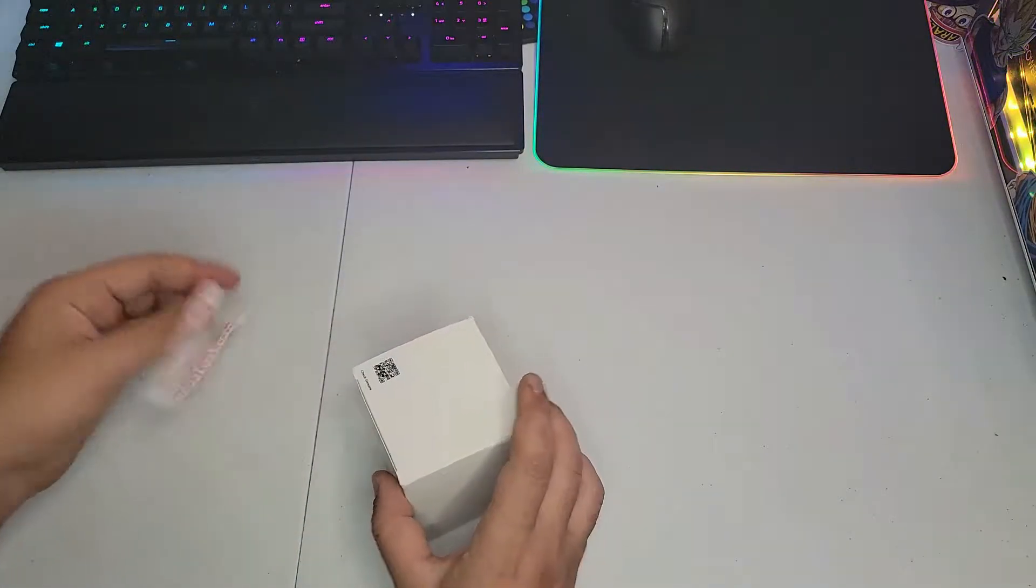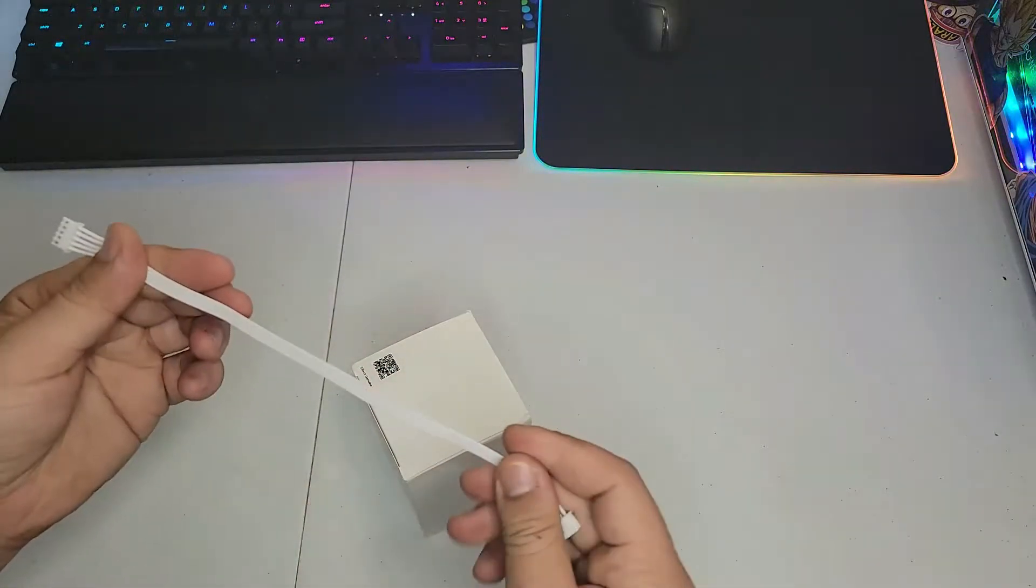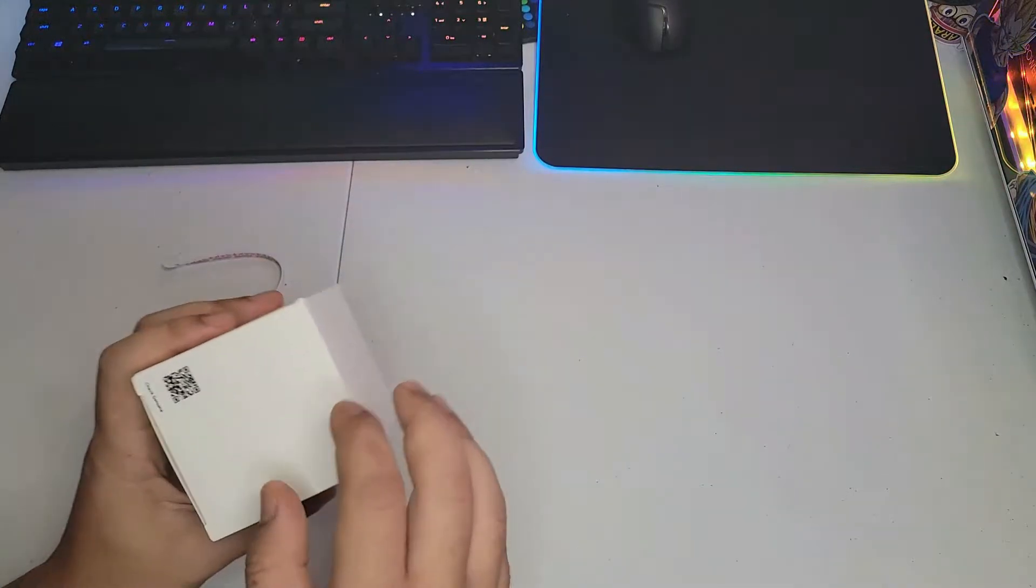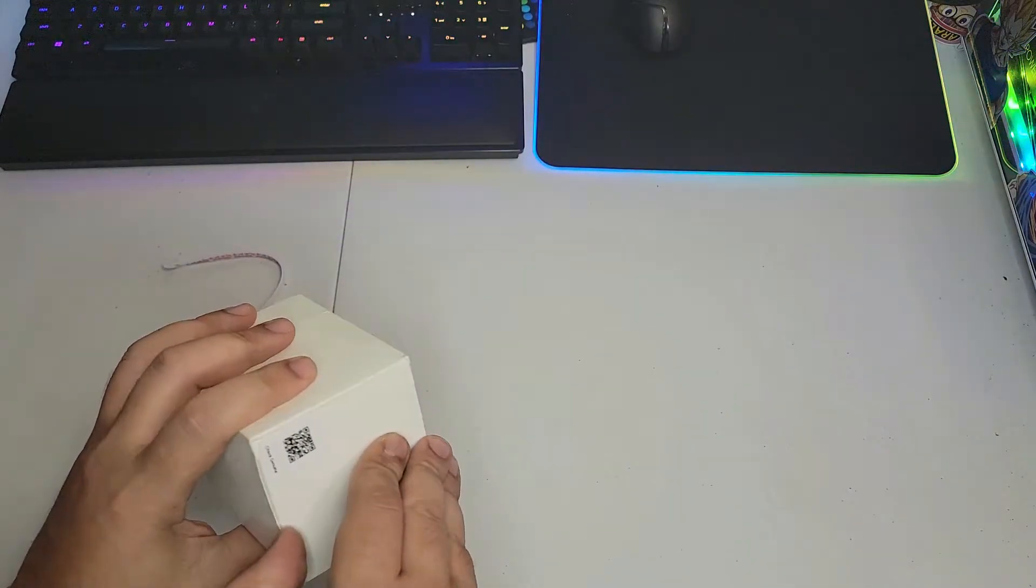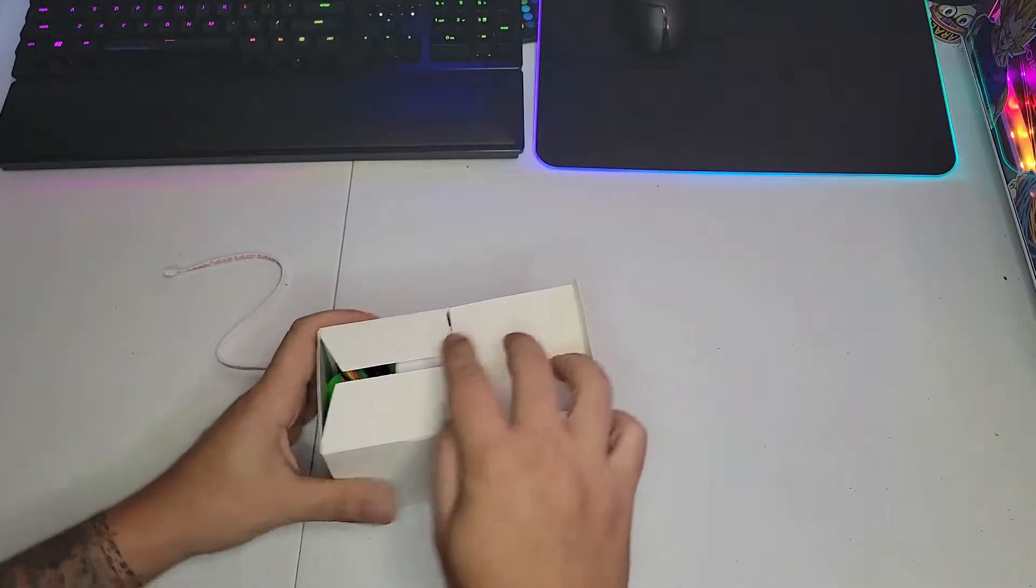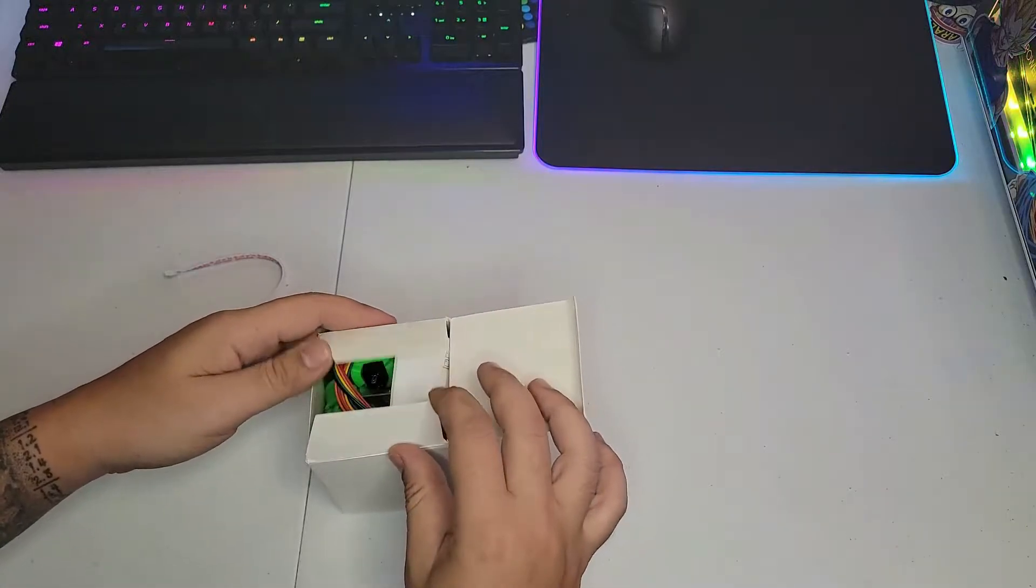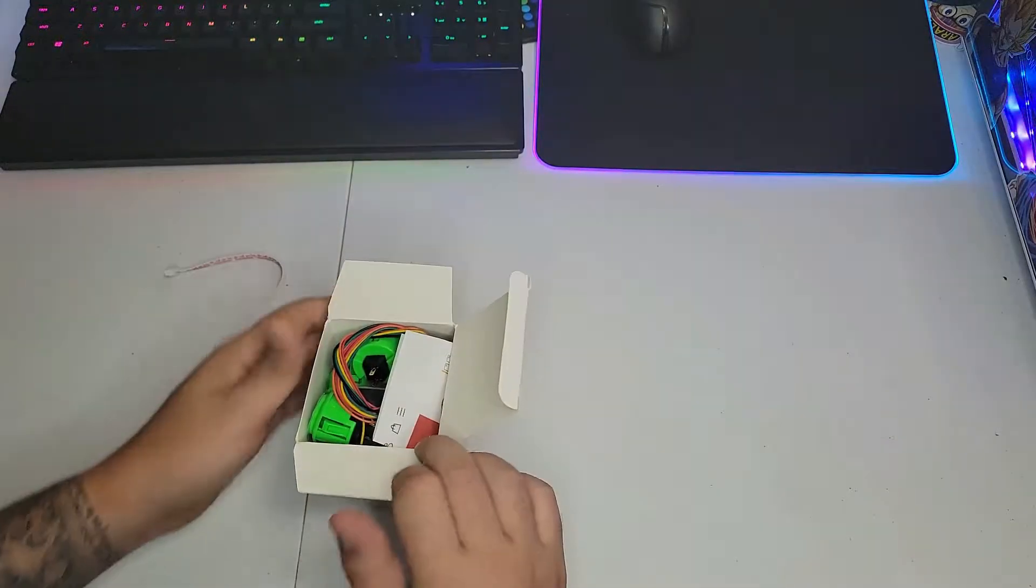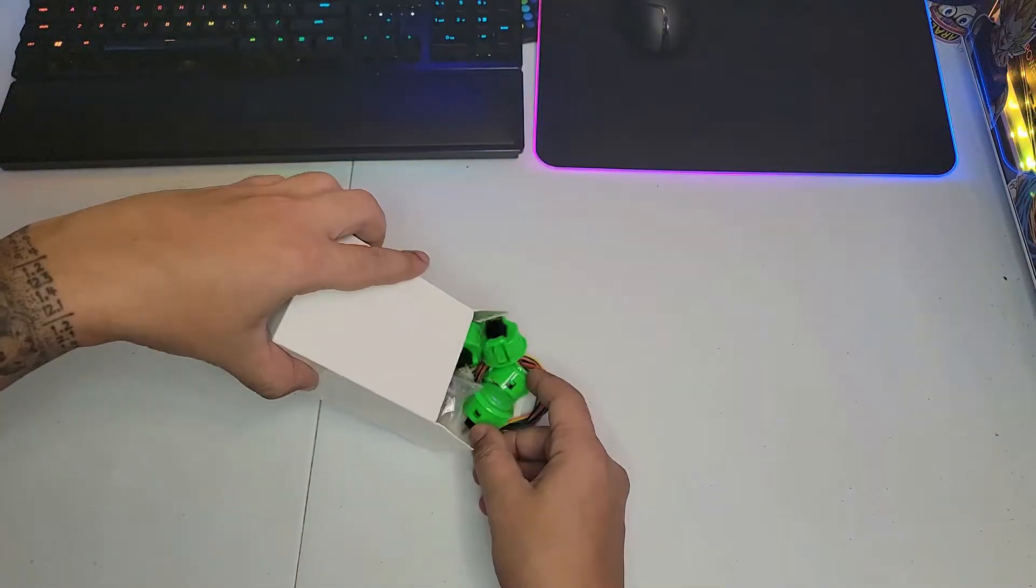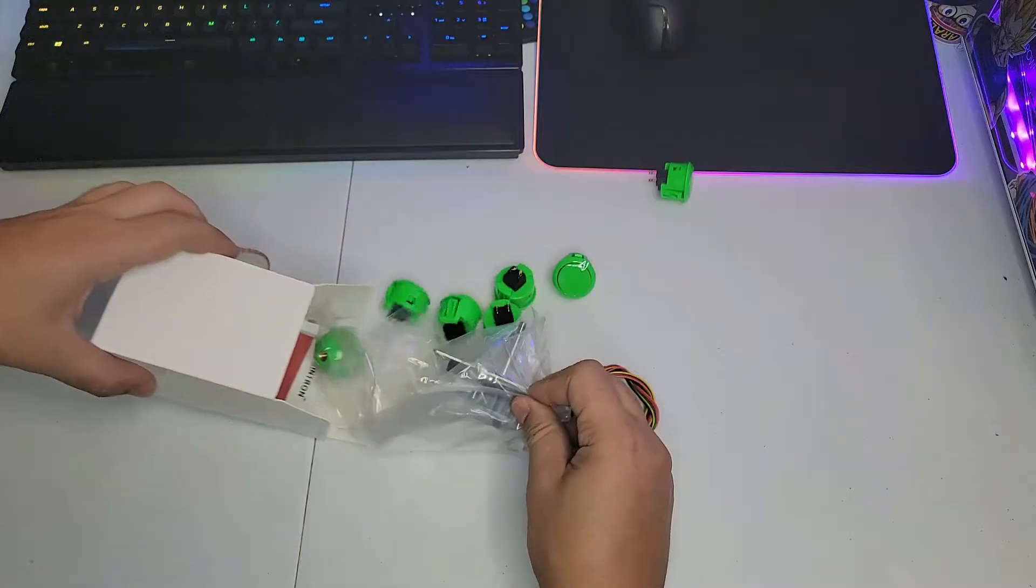Today we got the cable and the joystick, the Sanwa. Let's see what we got in the box. Got it on the flash green.